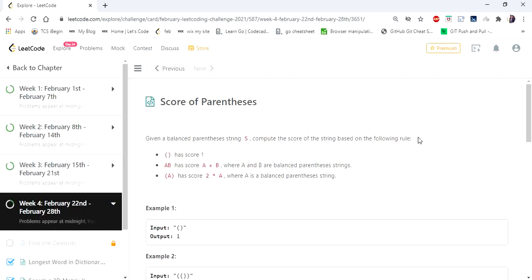Hello everyone! Today we are going to cover another interesting problem: Score of Parenthesis. Understanding the problem statement is very important for the solution today. We are given an input string which is a balanced parenthesis, and we have to return the score of the given parenthesis.